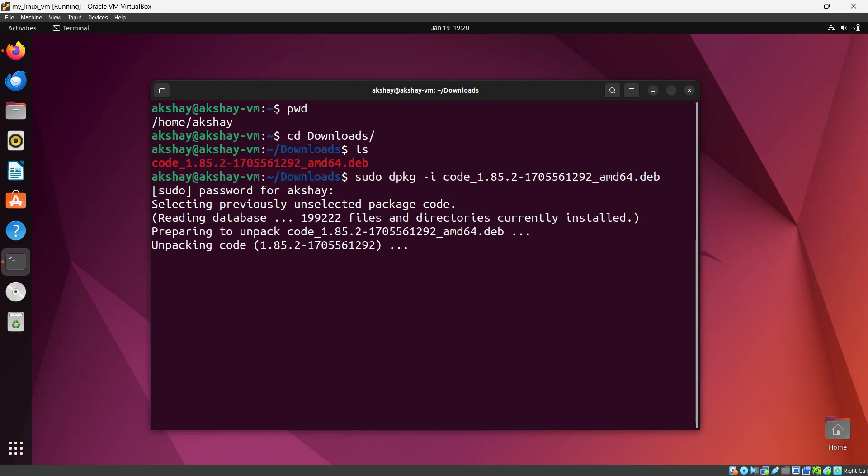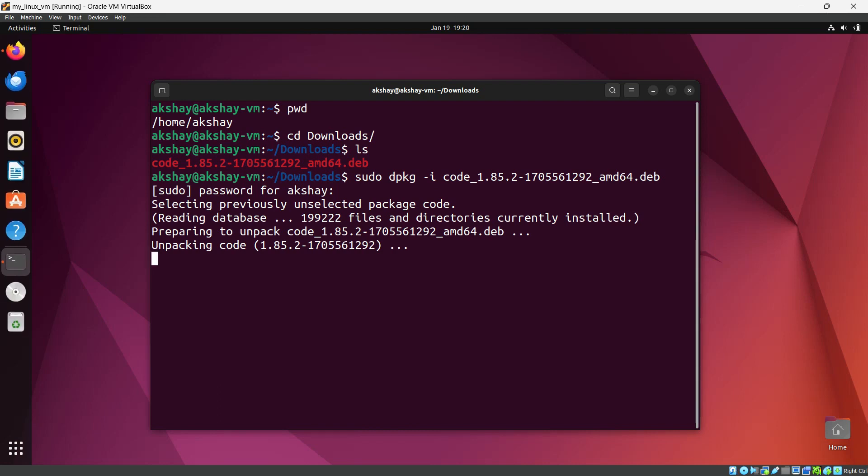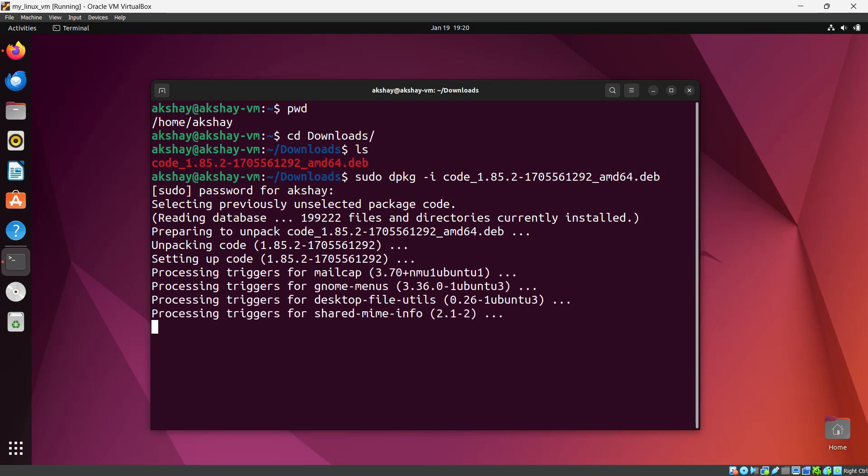Some of you might catch a dpkg error, some kind of error like 'front end is not accessible'. Just read that error properly. You'll get a process ID there, and due to that process ID, the package installation is not getting started. With the help of 'kill -9' and that PID, you can kill that process and run the command again, so it will install for you as well.